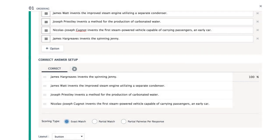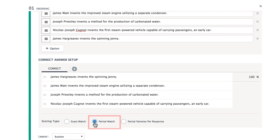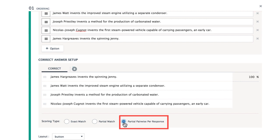To award points relative to the number of matches the students pair correctly, select Partial Match. This will assign a percentage of the total question points for every option ordered correctly. Partial Pairwise will compare each option against each of the others to assign points.